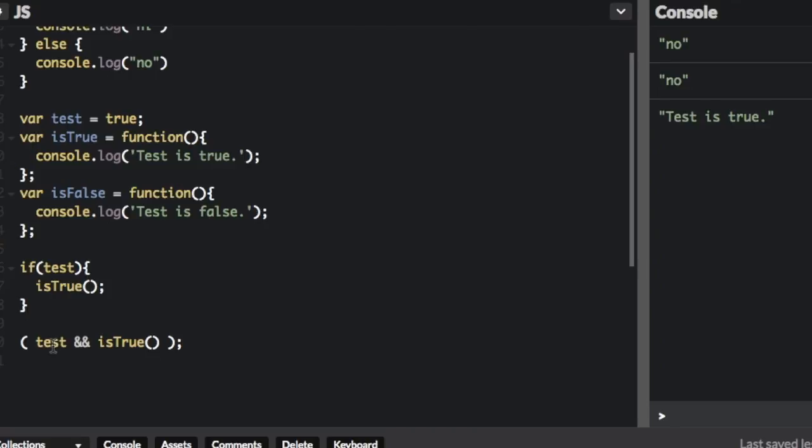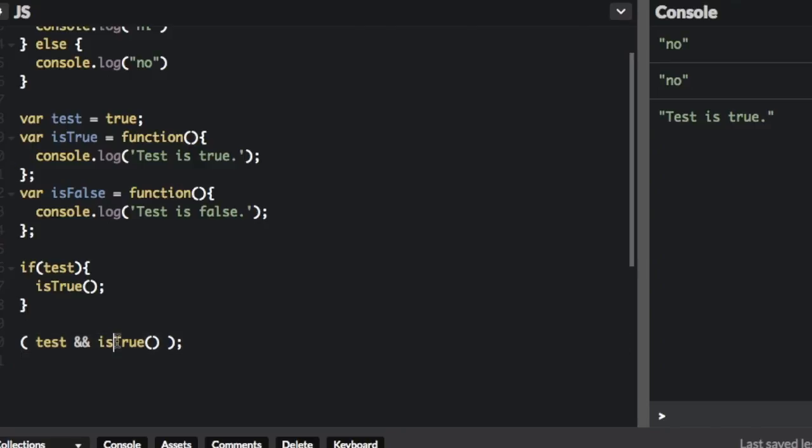So in this short-circuit evaluation, we just put test && isTrue(). If this is true, it's going to run the next one. If the first argument is true, it automatically goes to the next argument, which can be a function. So if test is not true, it won't run this function.